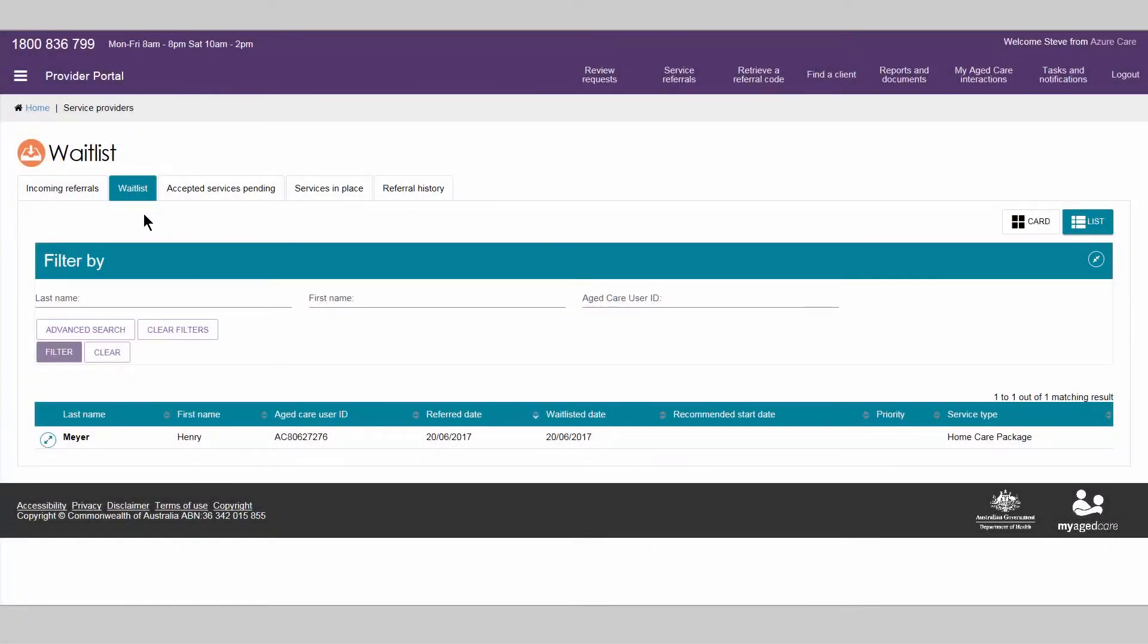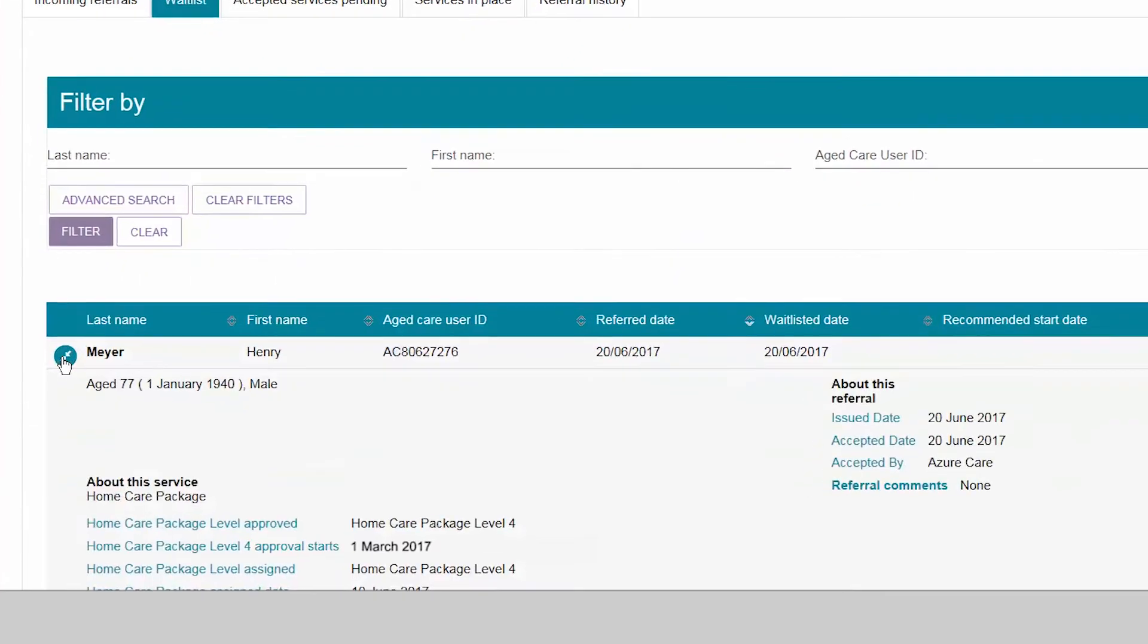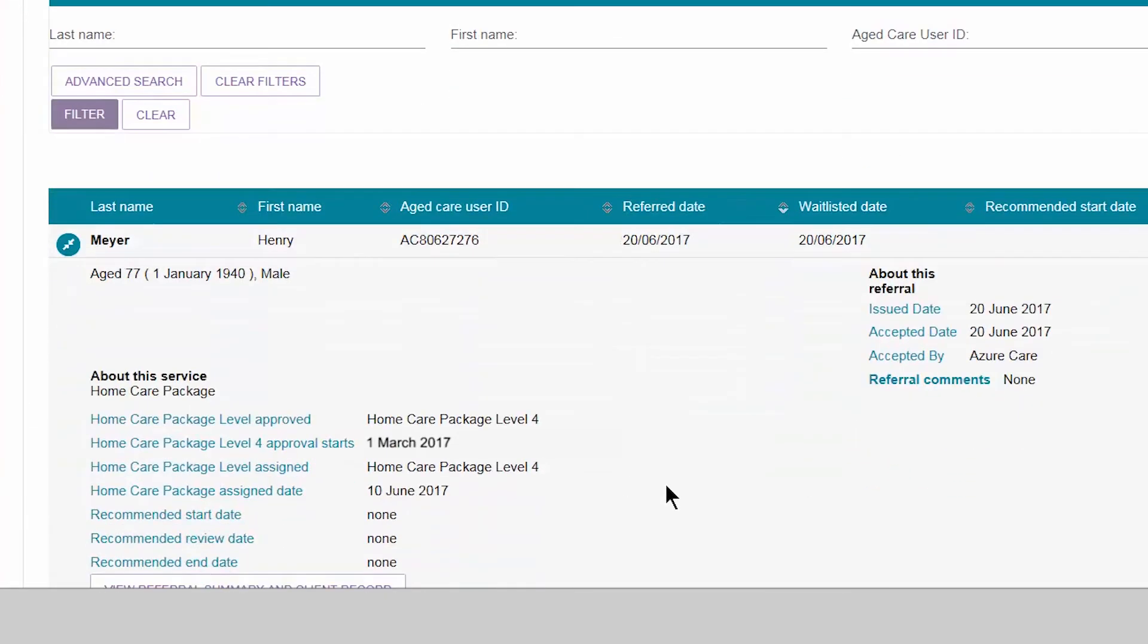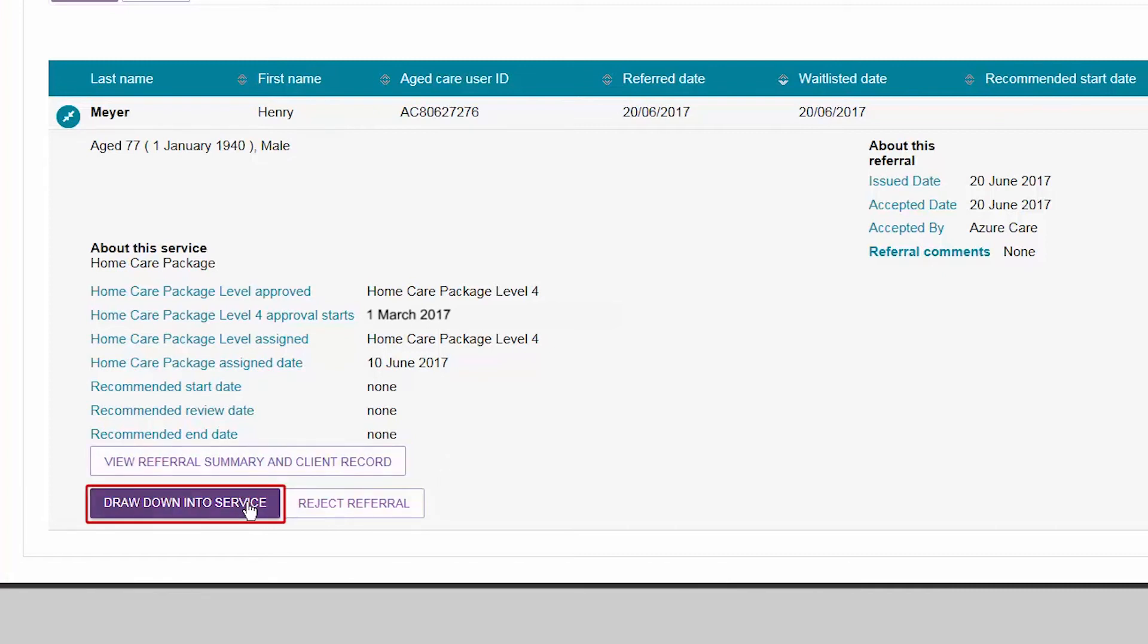When you are able to provide services to a waitlisted client, you need to action their referral from the waitlist tab. Review the referral summary and client record to confirm that you are still able to provide services to the client prior to removing them from your waitlist by drawing them down into service.